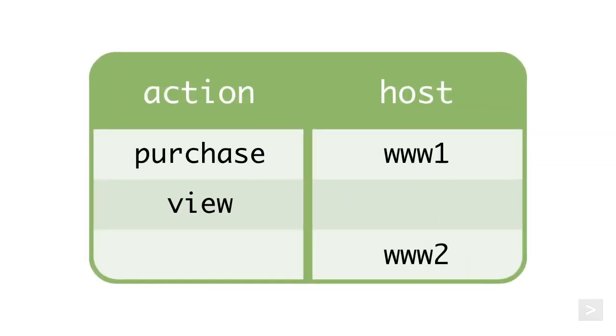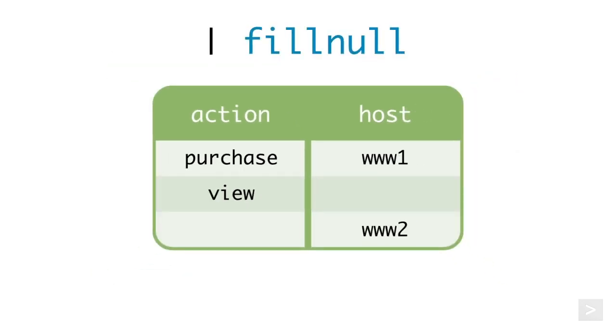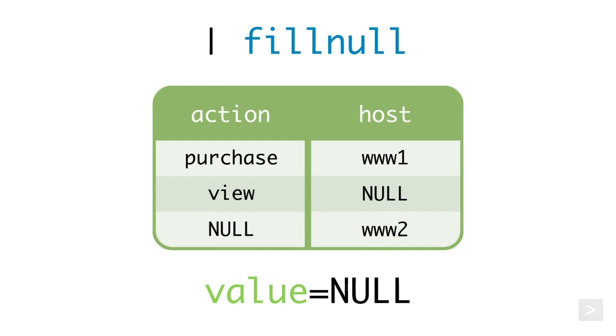Null values are field values that are missing in a particular result but are present in another result. The fillNull command will replace null values in all fields with a zero by default. It can also be restricted to a particular field or set of fields and allows users to specify a custom replacement.